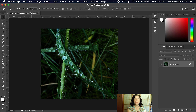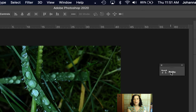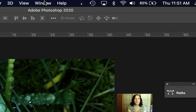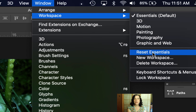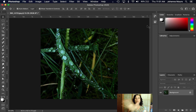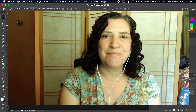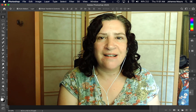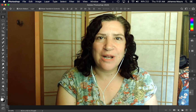What happens if your workspace gets messed up? If things get weird and you've lost things or strange panels have popped up, you can always go to Window, Workspace, Reset Essentials, and that will make everything go back to normal. That's all I need to tell you today — we'll be learning a lot more about Photoshop as the year progresses.